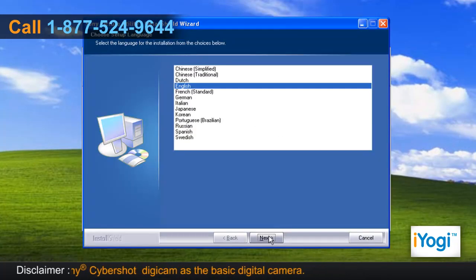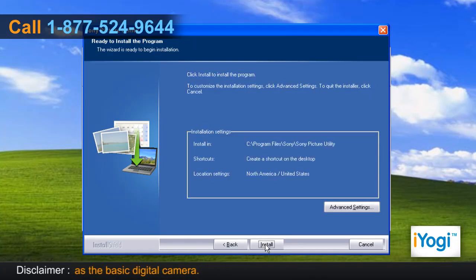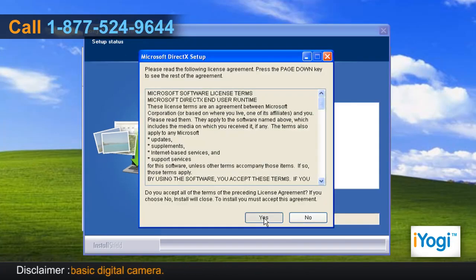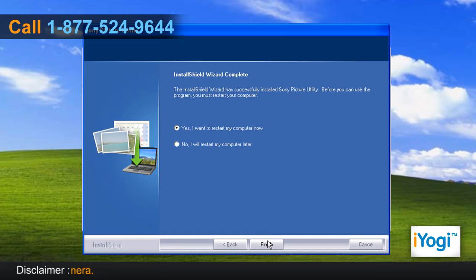Follow the instructions appearing on your screen to complete the installation procedure. Click on Finish to restart your computer.